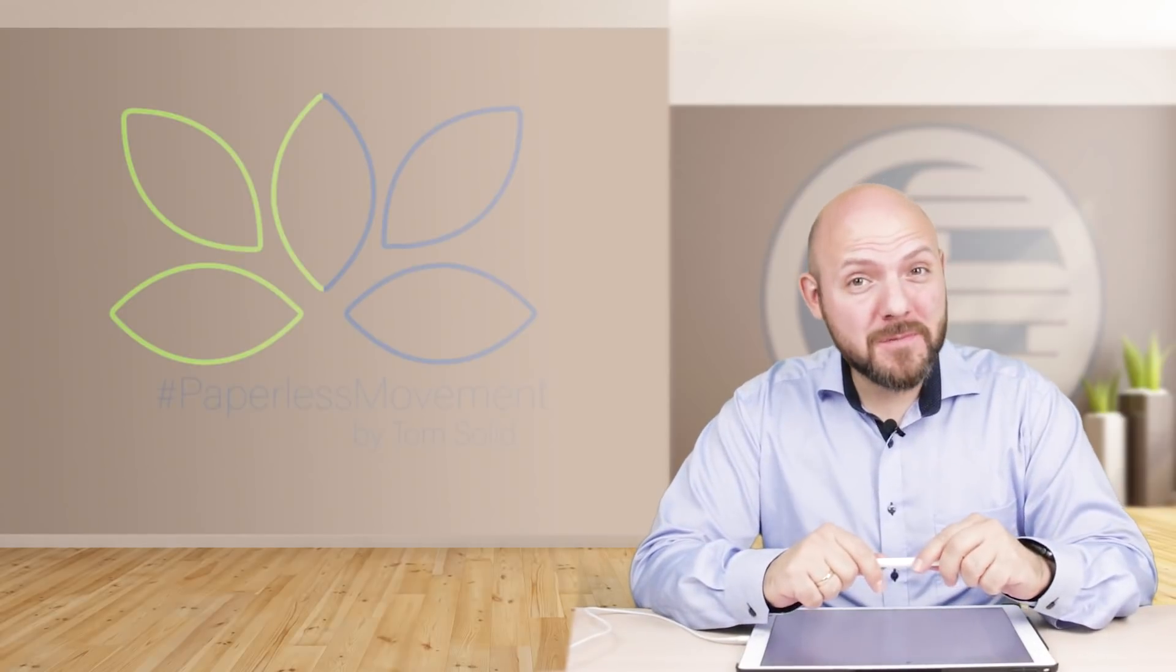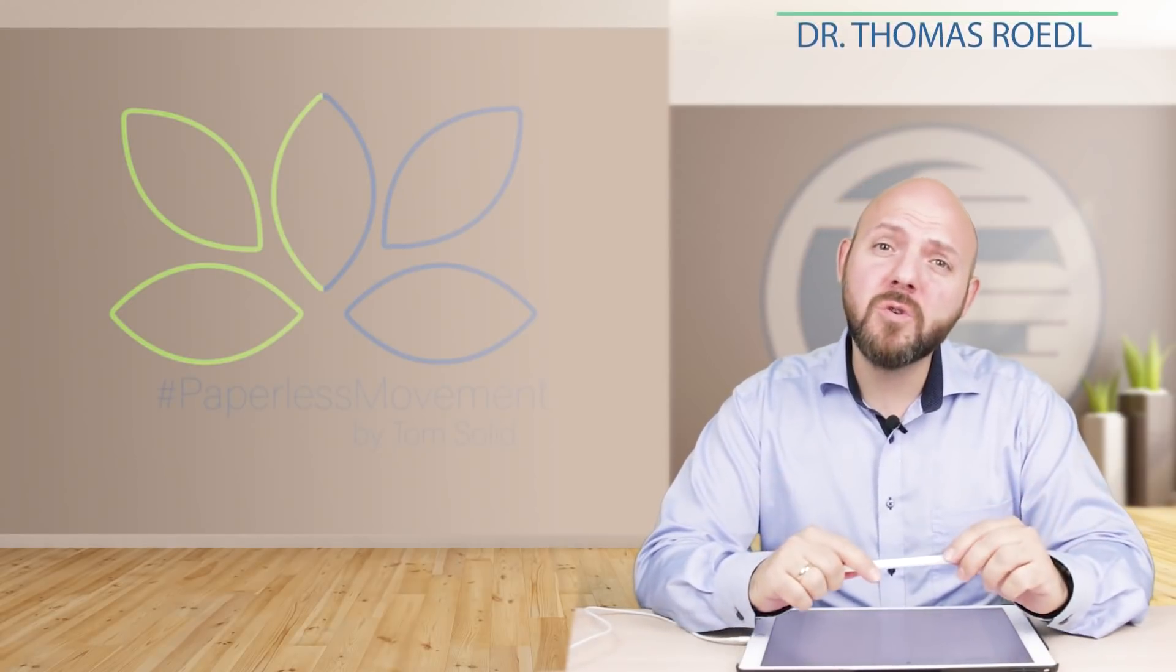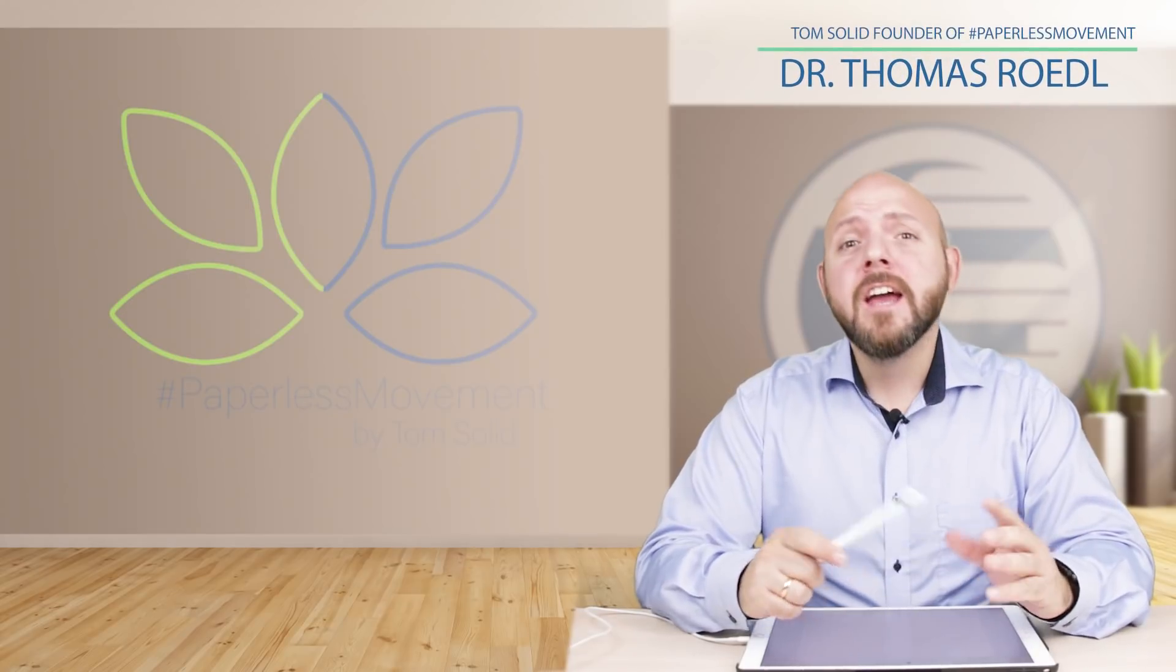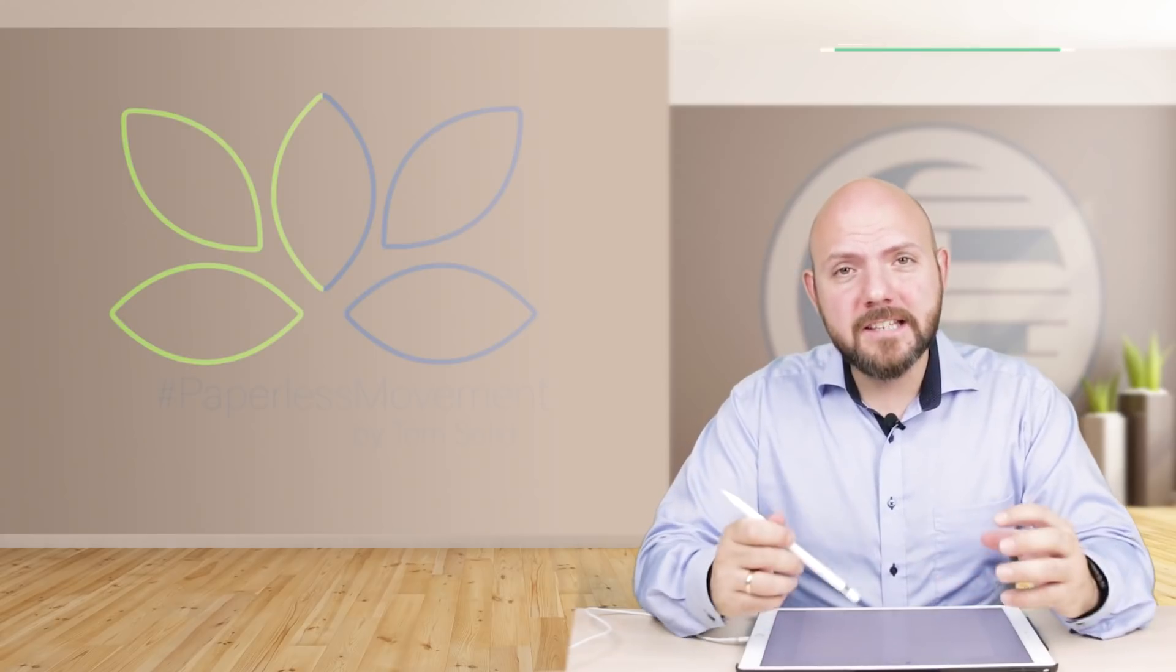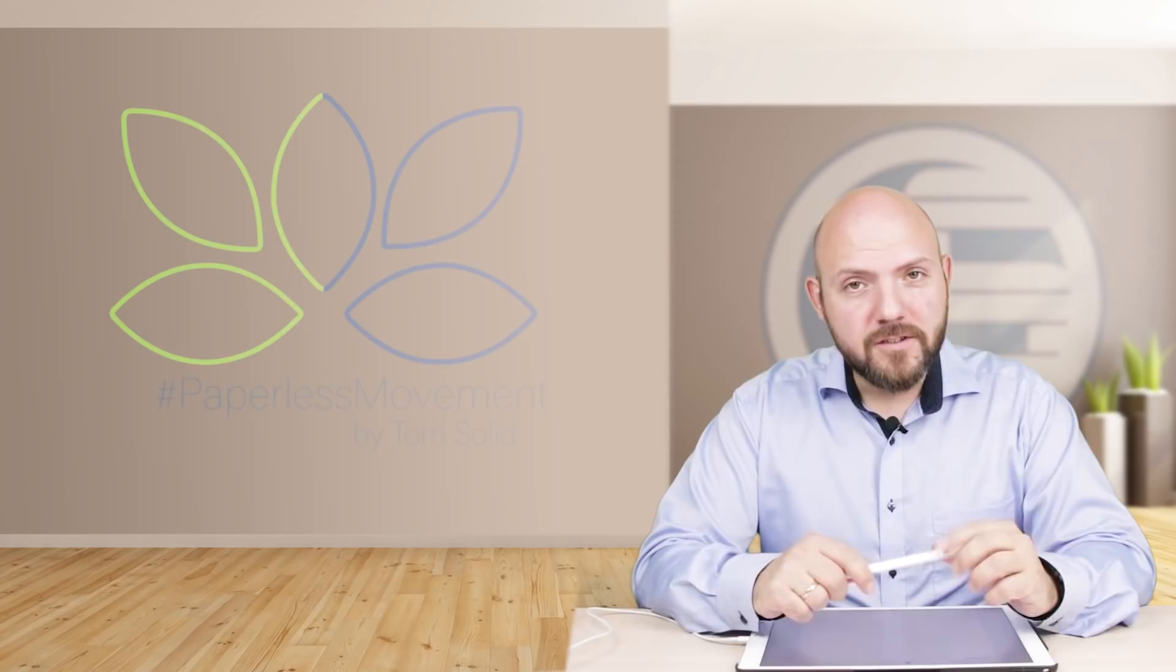Hi everybody, my name is Tom Solid. I'm the founder of the Paperless Movement and I welcome you back if you're part of the Paperless Movement already, and I welcome you if you are new to this channel. This is an Ask Tom video which will be released each Wednesday where I will answer all your questions.